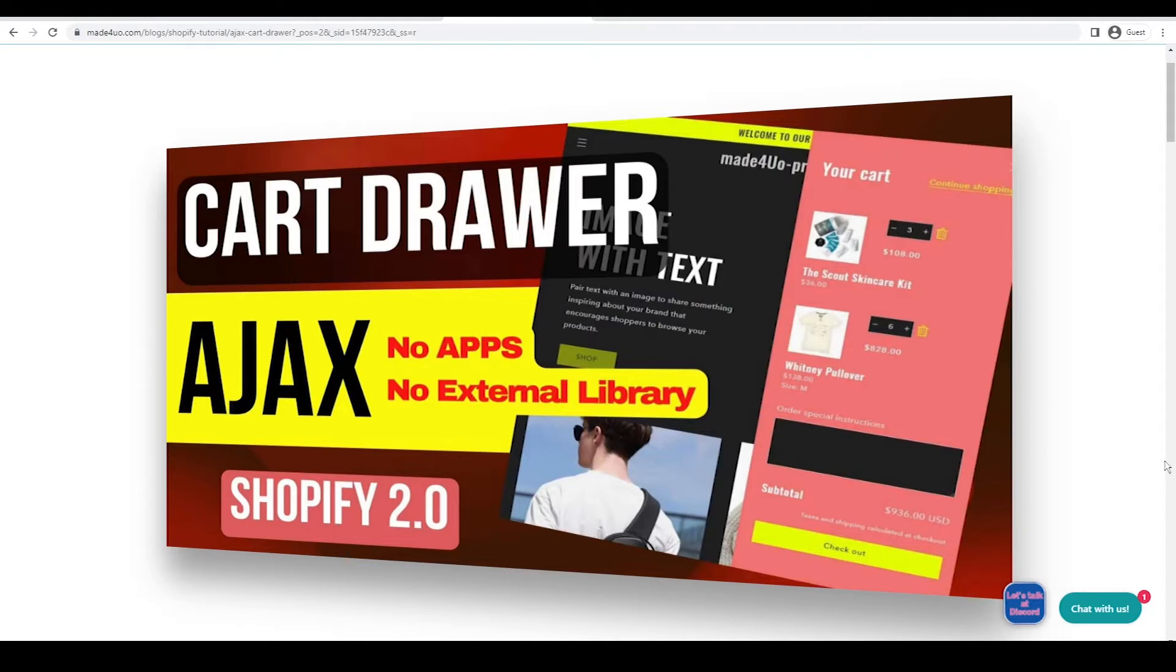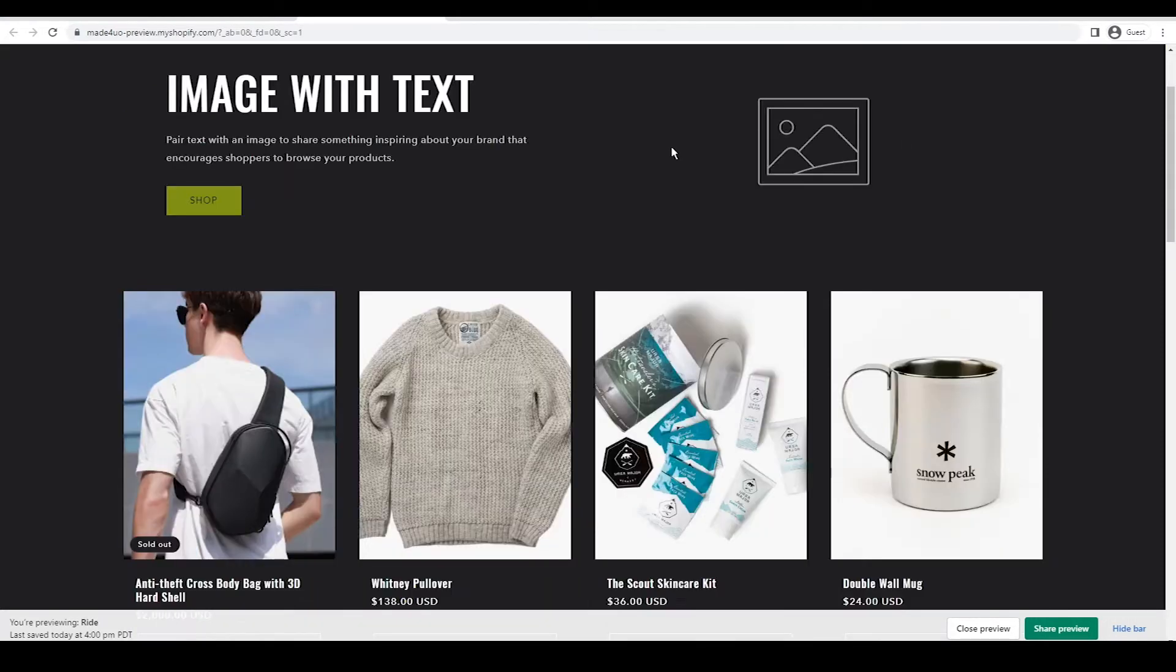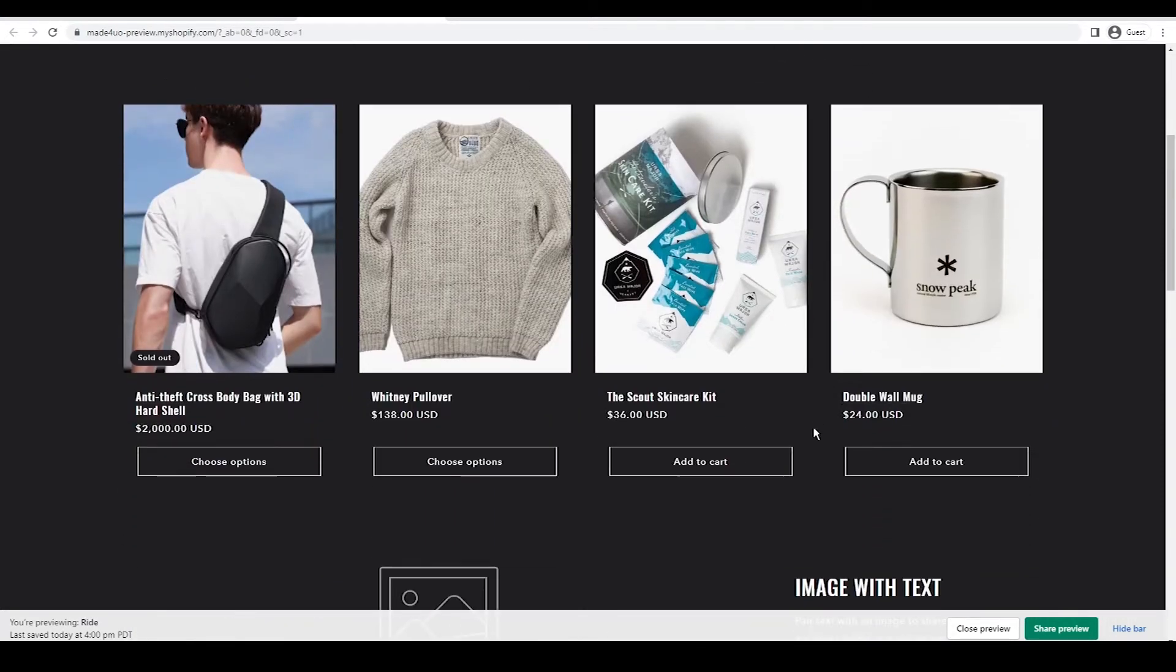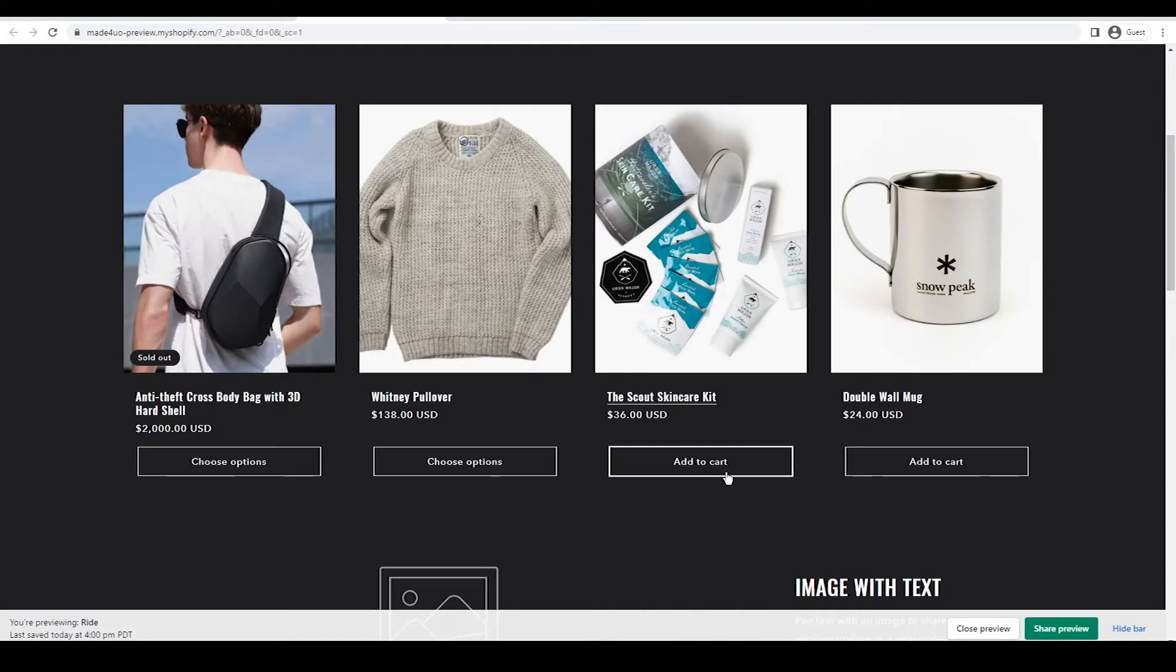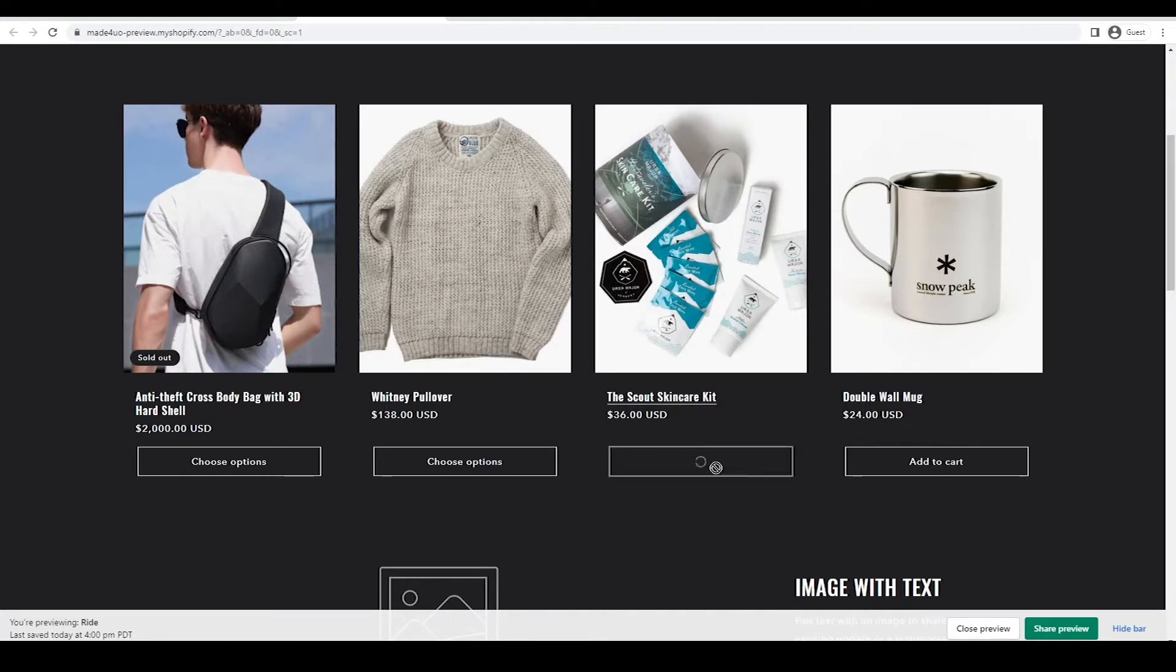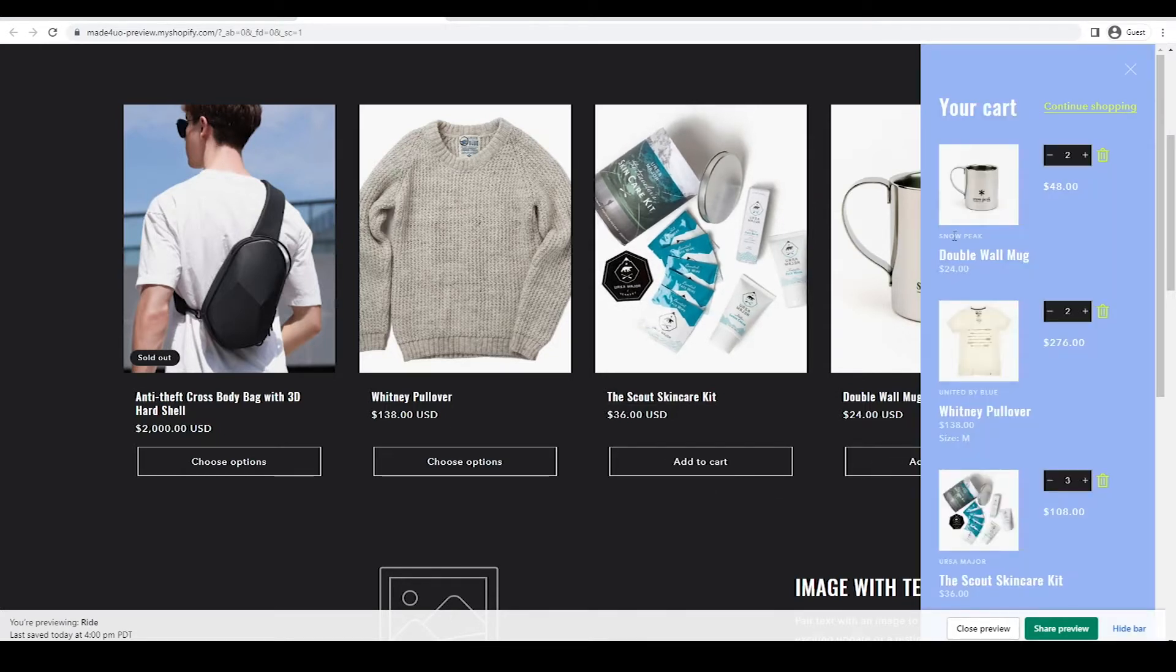An AJAX cart drawer updates the cart without browser refresh. So this is what we're adding here. I used the Dawn or new Ride theme from Shopify. It's a free theme. The Ride theme has this new feature that you can add an add to cart button to your collections section. Whenever you click an add to cart button to any part of your store, the cart drawer should slide. So when we click the add to cart in here, this sliding cart drawer should appear.